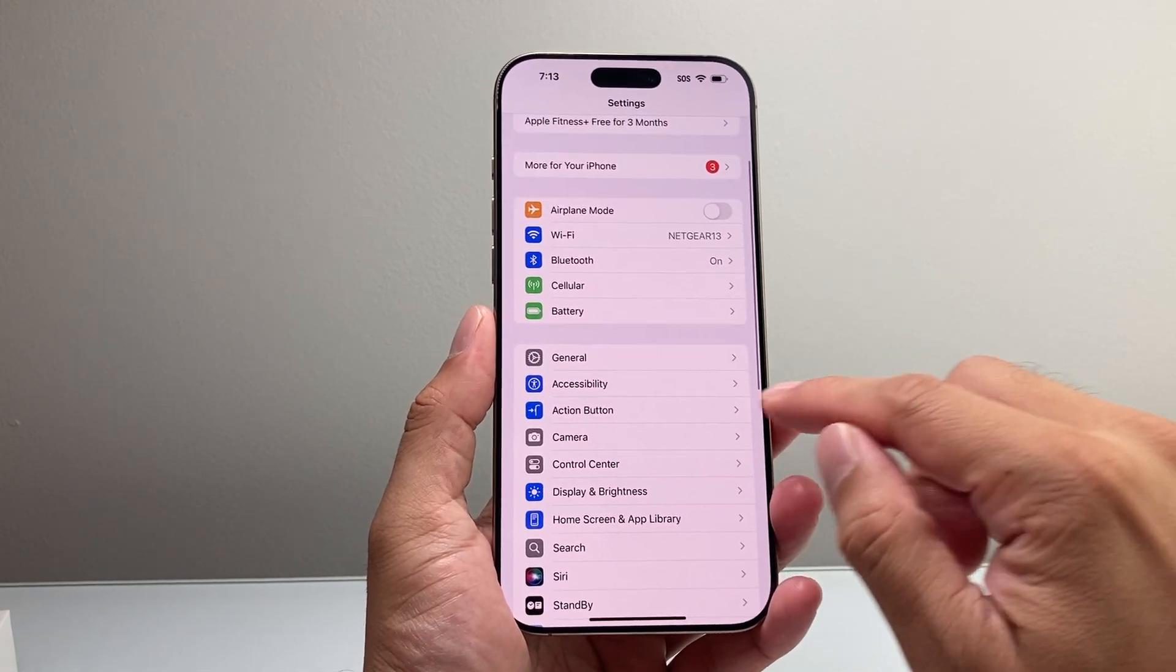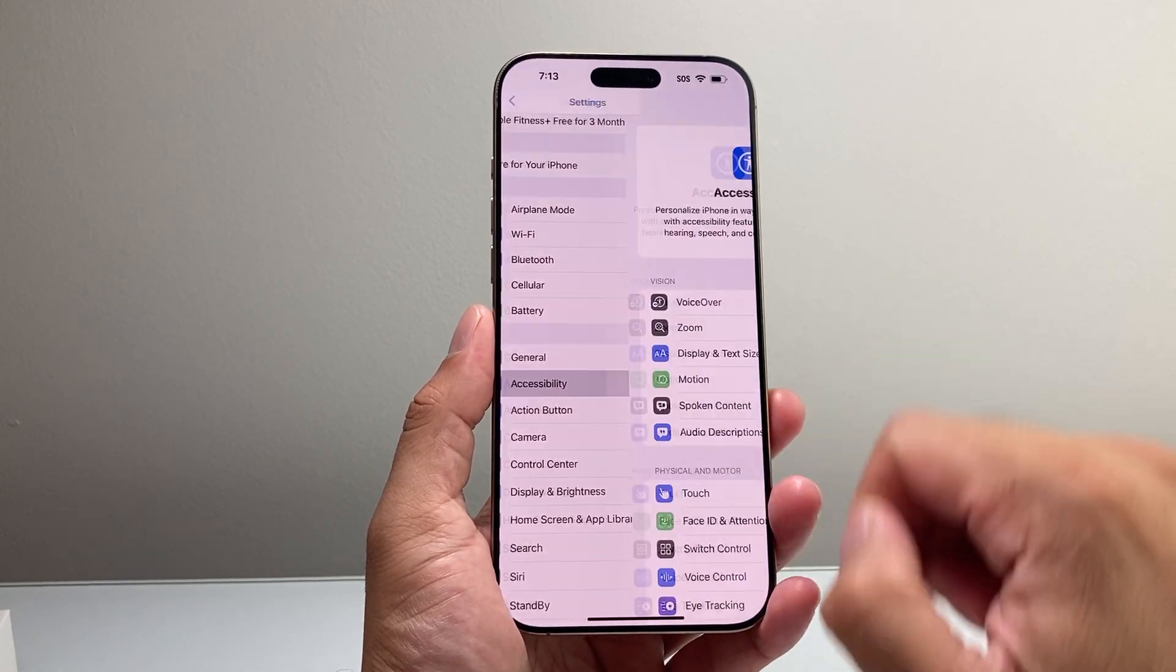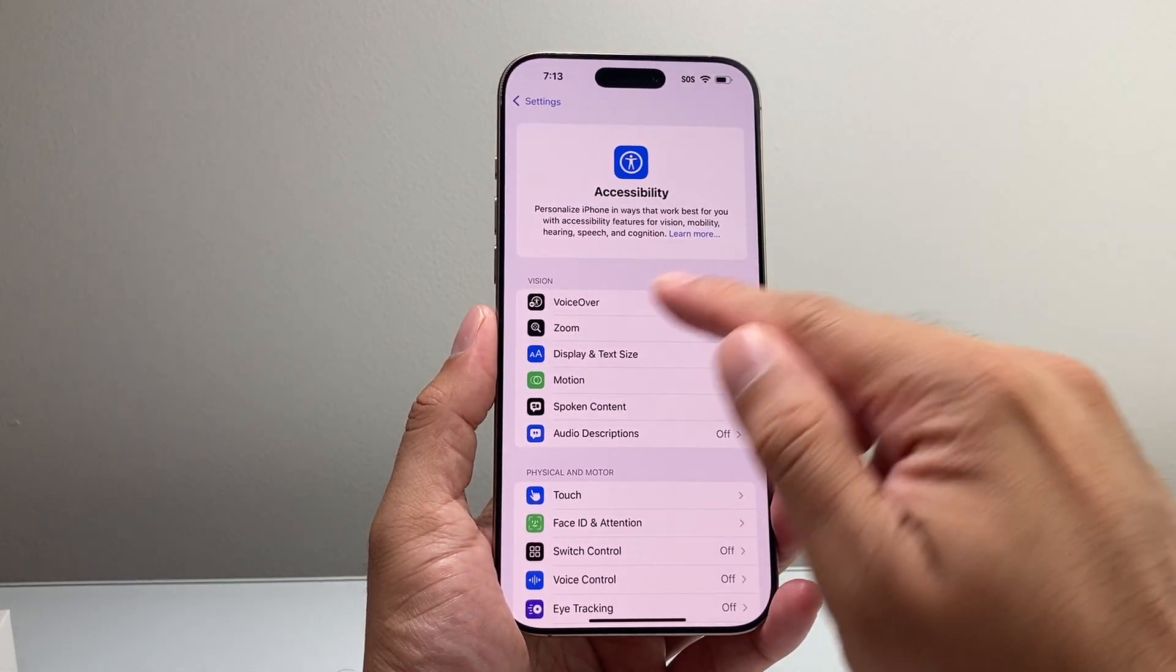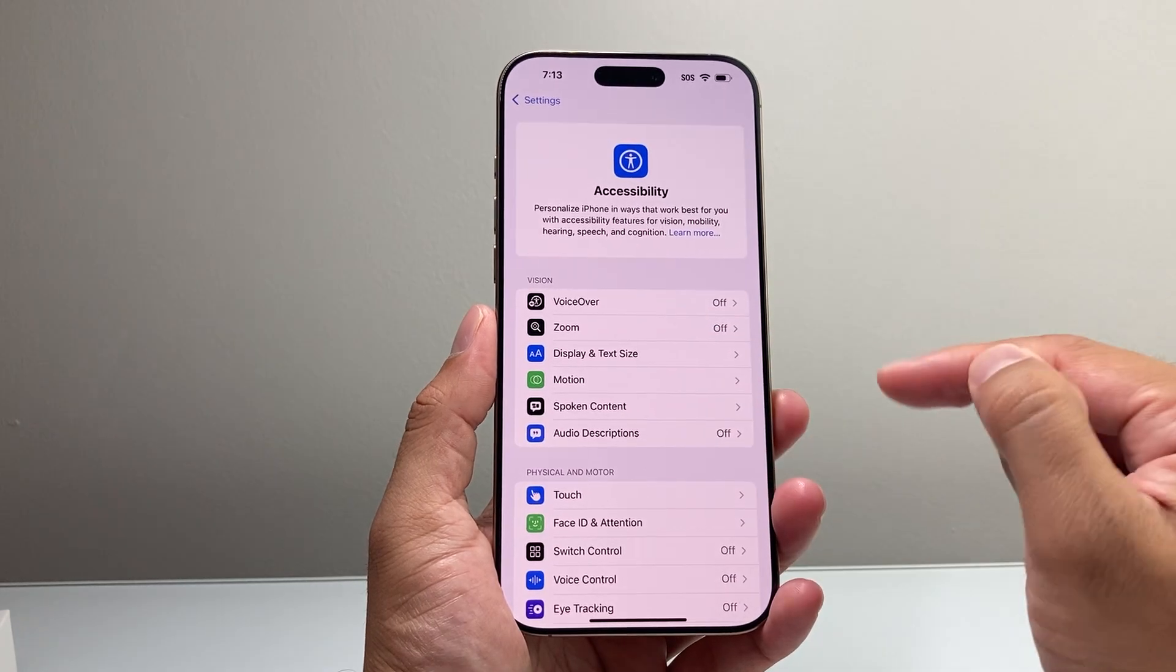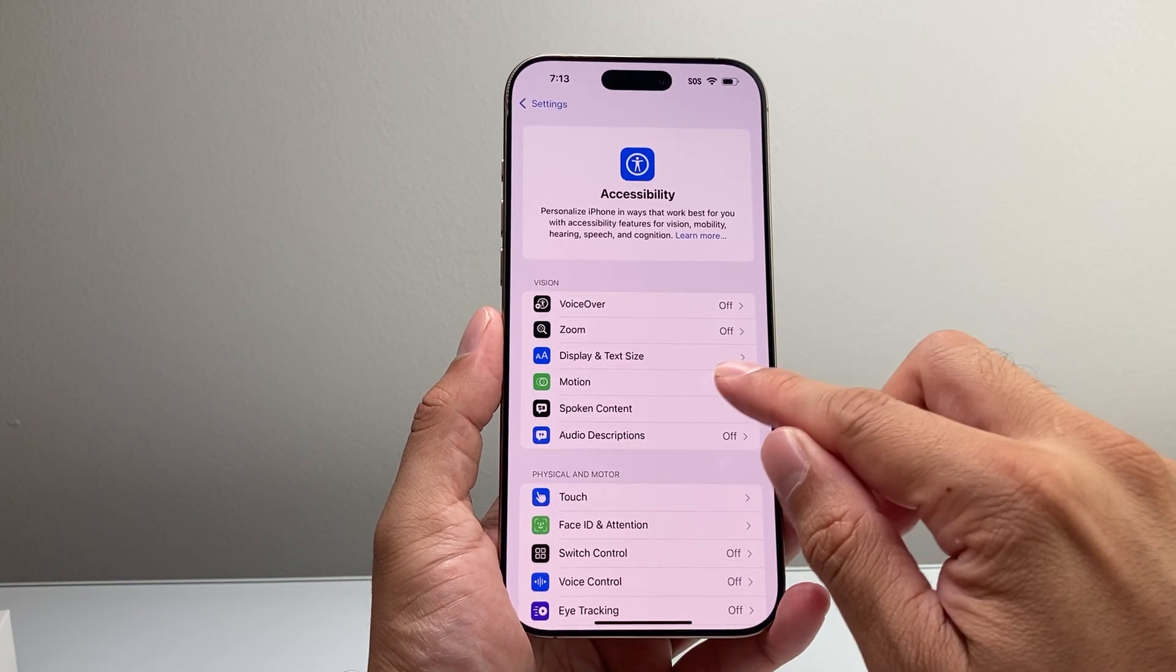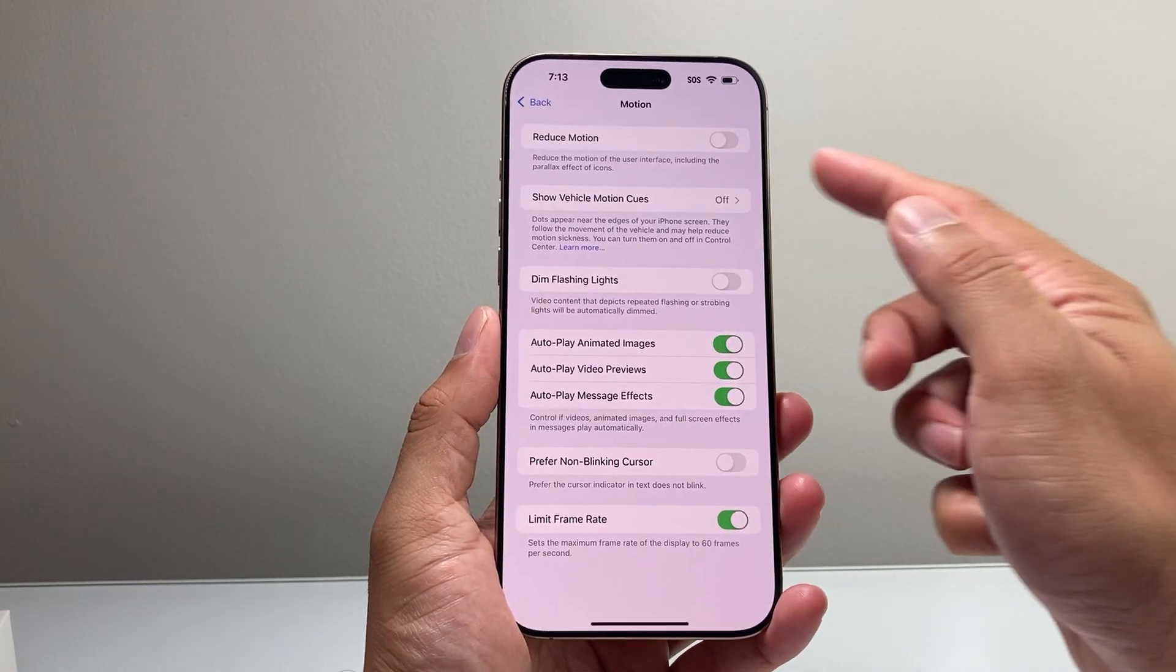From there, go to Accessibility, and then from Accessibility, under the Vision section, it's going to be Motion. We're going to click on Motion.